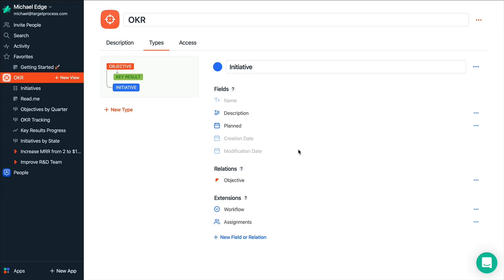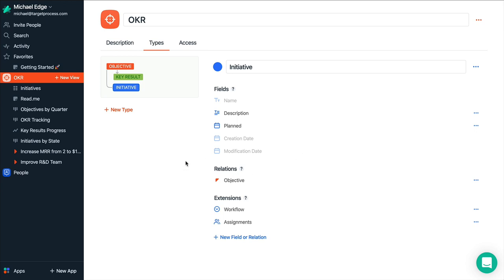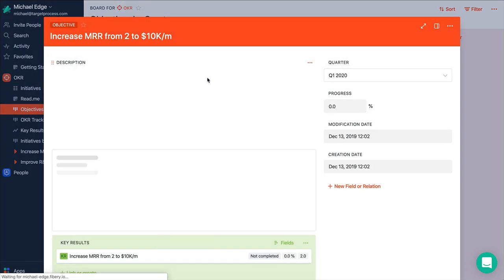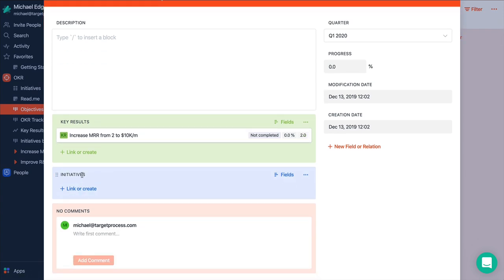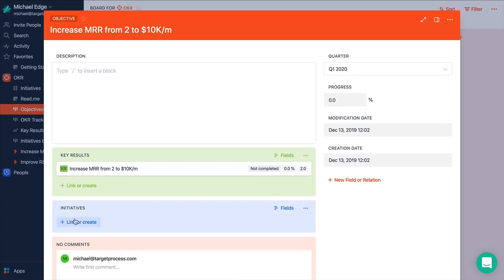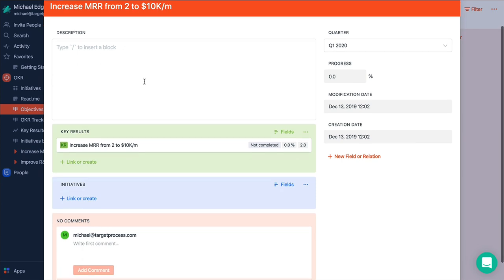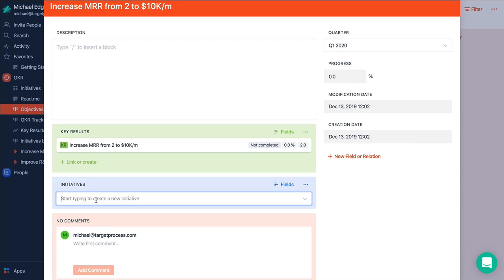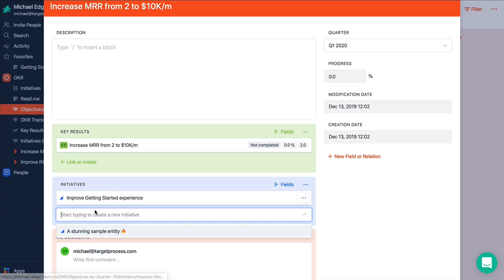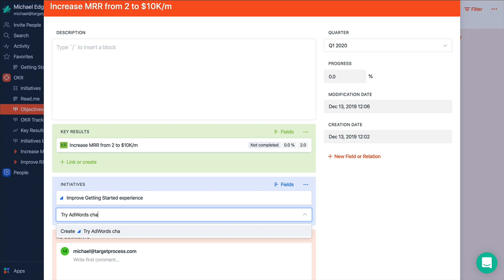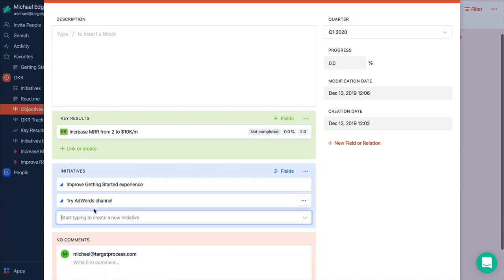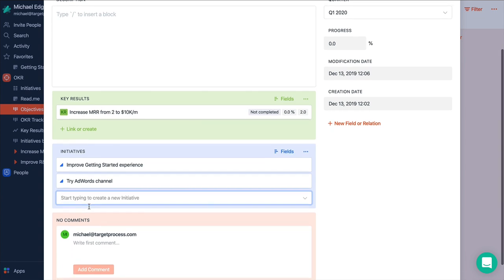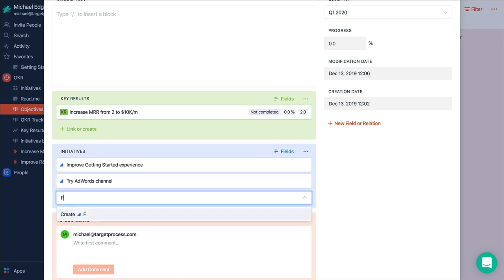And now we can try to split every objective to initiatives. So if we get back and open our objectives by quarter, here it is. And you can add now initiative to objectives. Like what can we do to increase our MRR? Well most likely we can improve getting started experience. And maybe we want to try AdWords channel since we didn't run ads yet. And most likely if we have let's say high churn, maybe we want to create a customer success team to reduce churn. So maybe form customer success team.